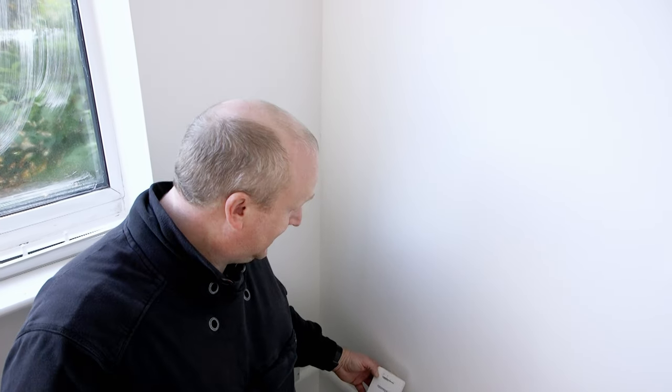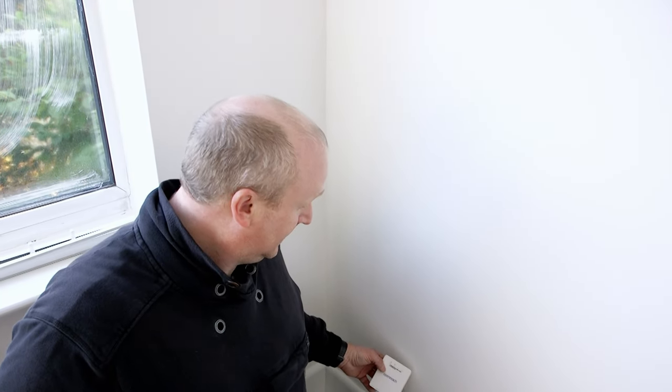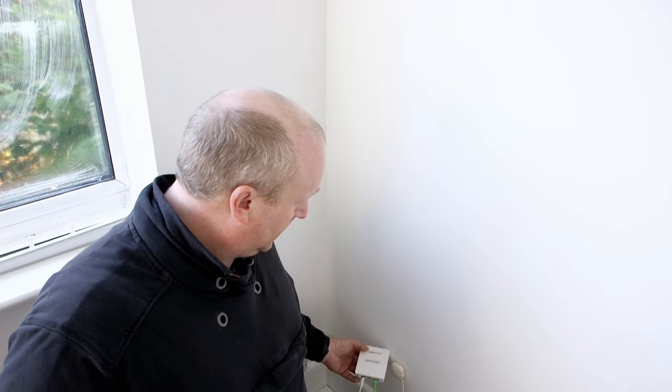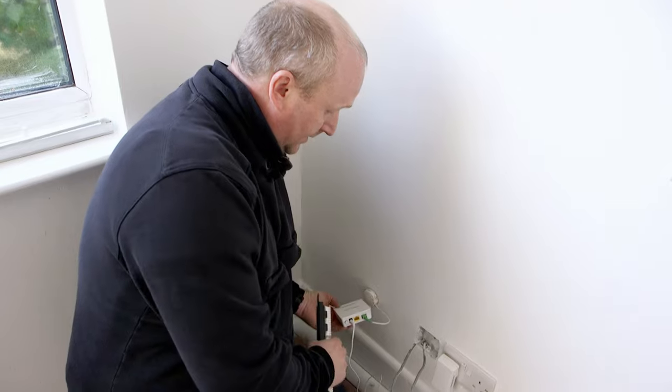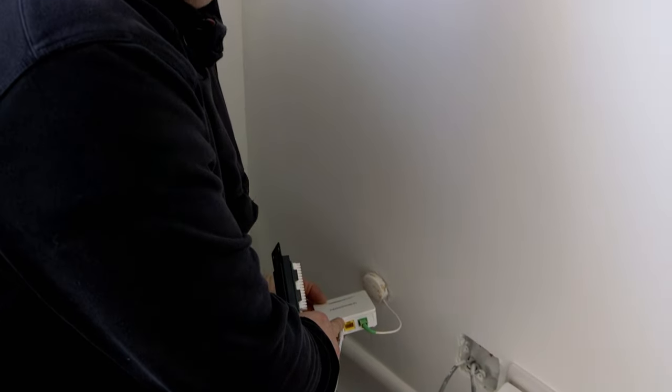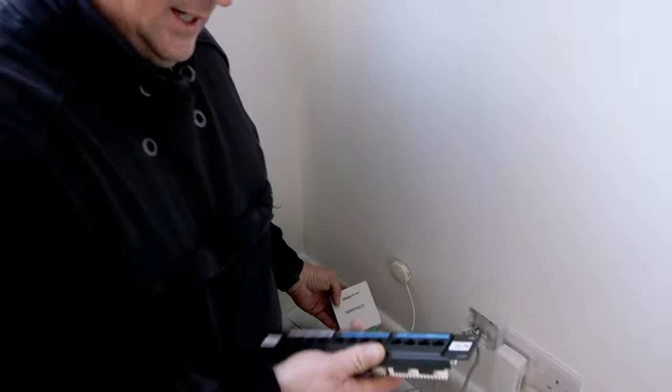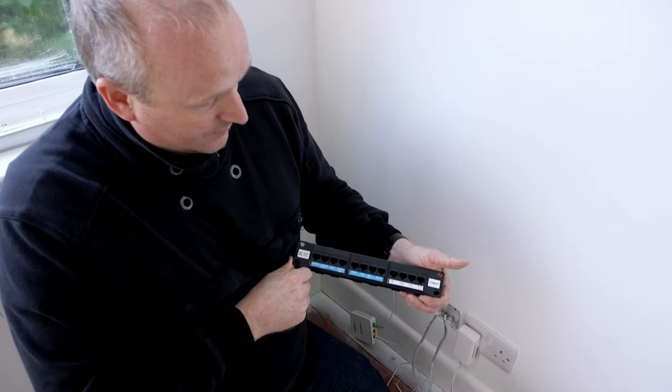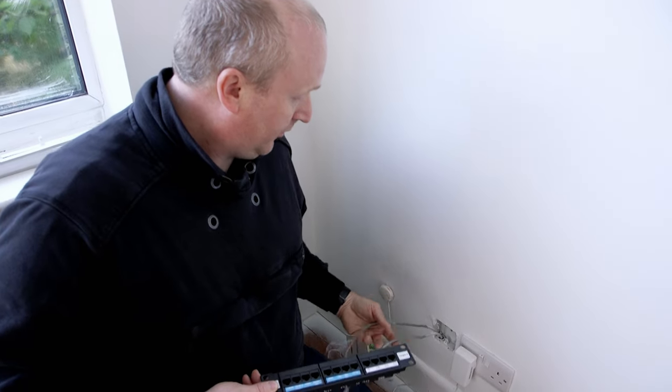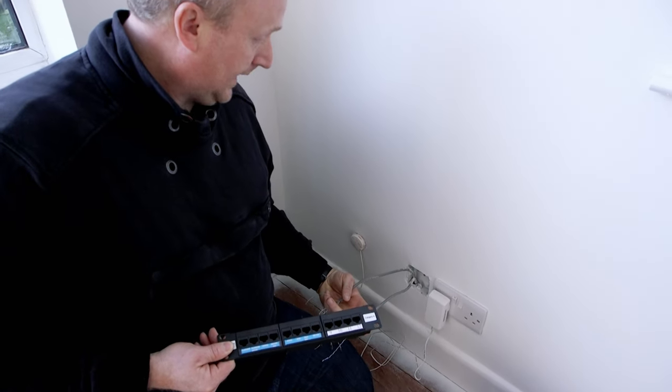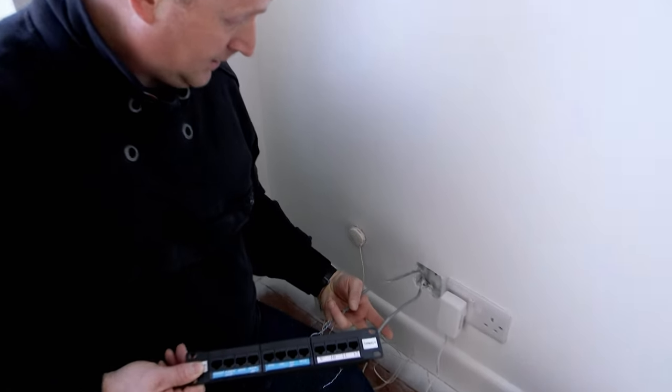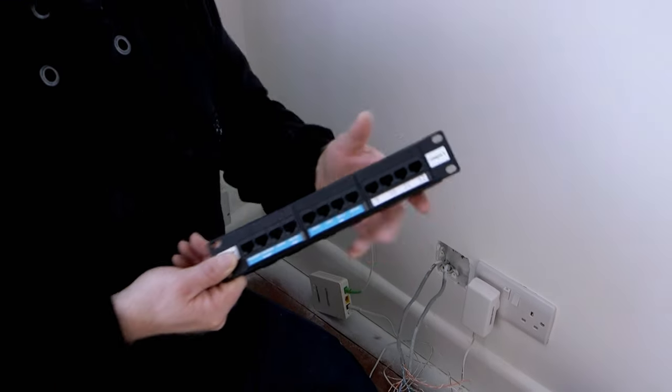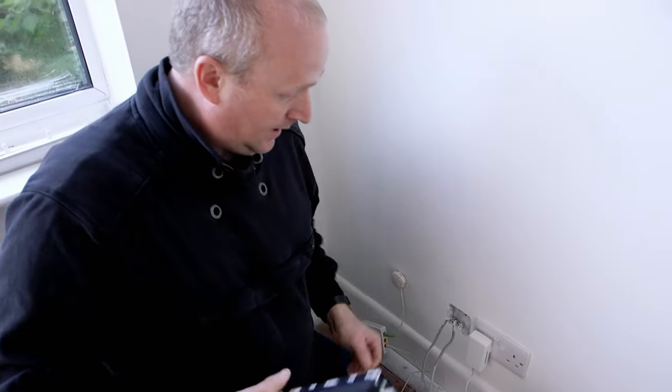Today we're going to take a look at the BT OpenReach full fiber to the premises installation. We've put on a new tiny ONT box here. As you can see, we've actually got fiber optics that come straight into the premises and then ethernet straight out. What we're going to actually do in this house is install a patch panel centrally in the house. You can see we've run two ethernet cables down to where the fiber comes into the house.